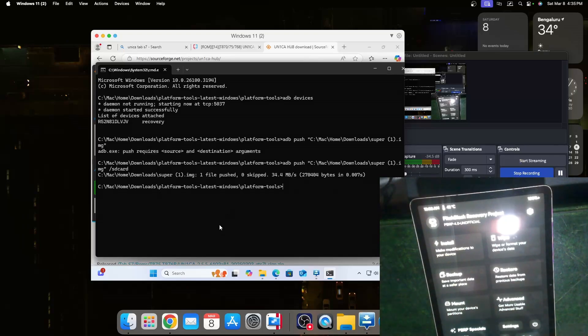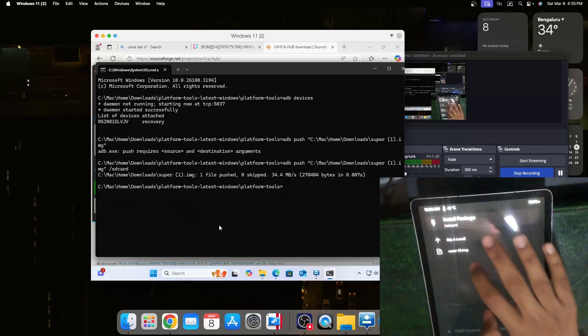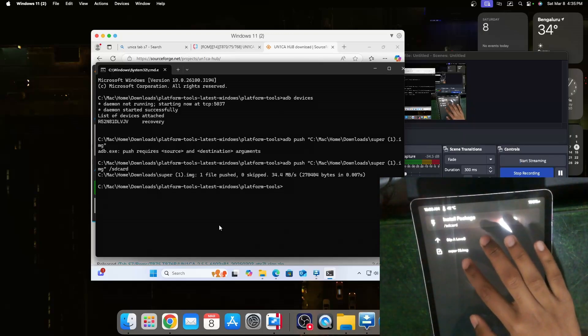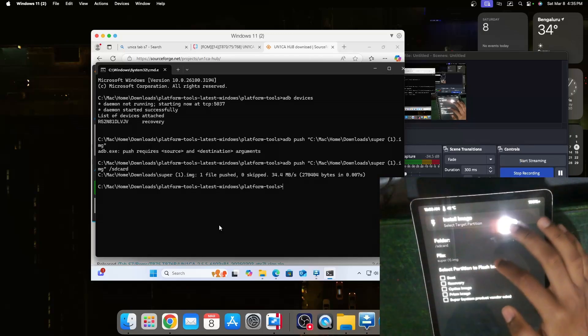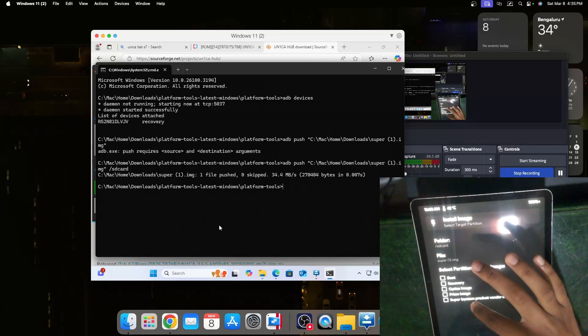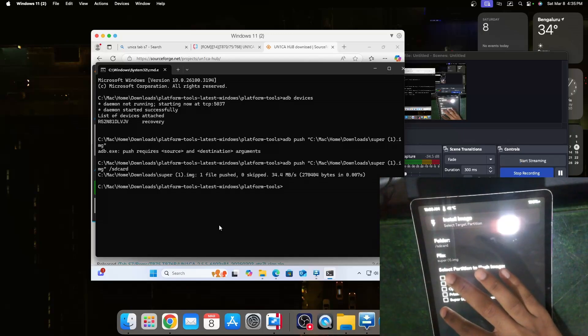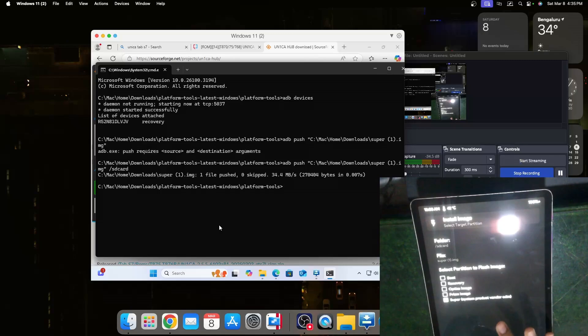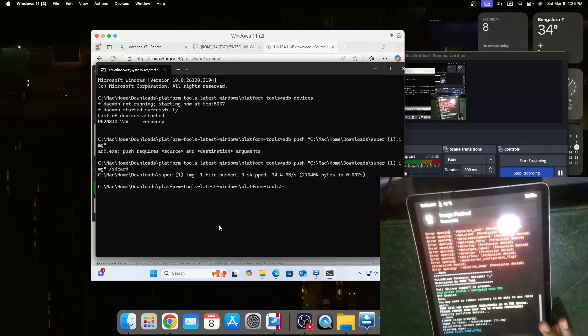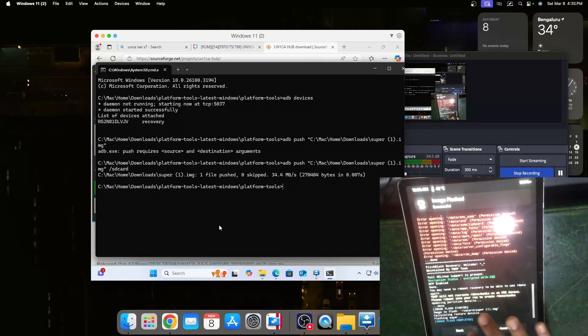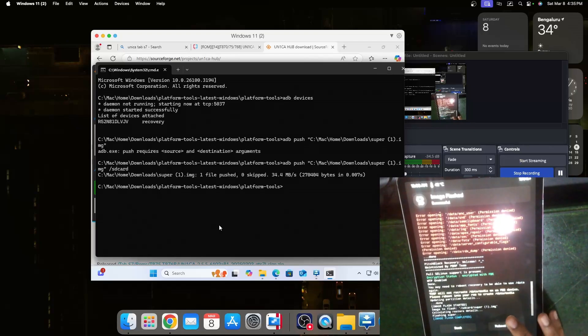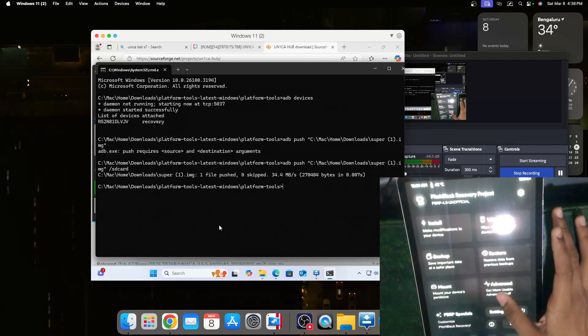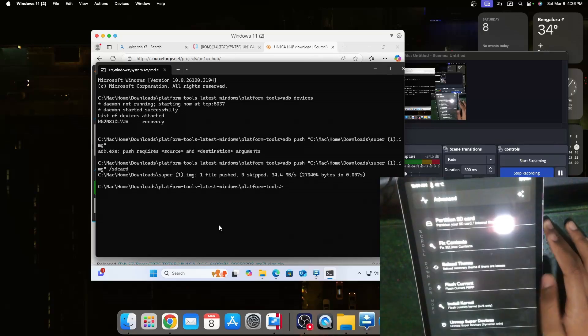Back on the tablet you go to install and as you can see here the super.img is here. Over here it will ask some options for what to do and we should click on super system product vendor odm, swipe to flash. Now it will say image flash complete. We can go back to home and now we are ready to actually install it.